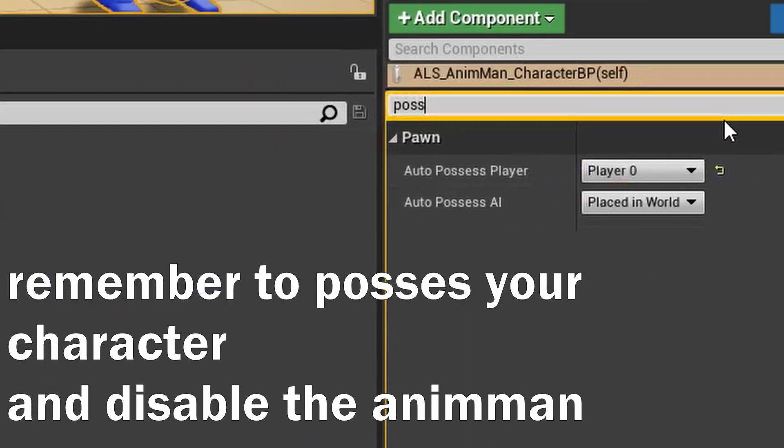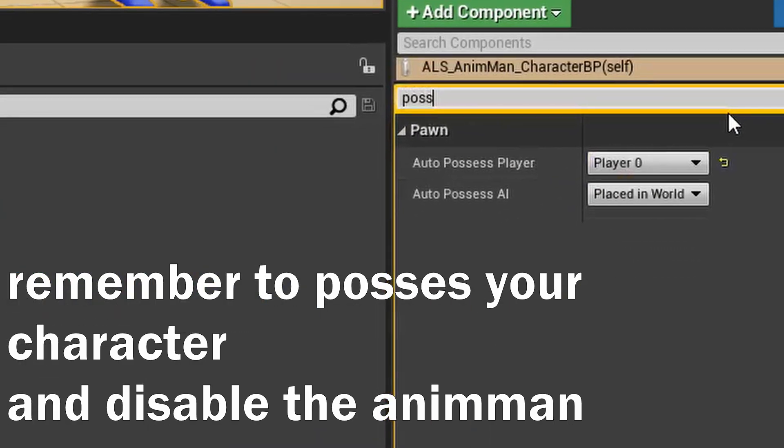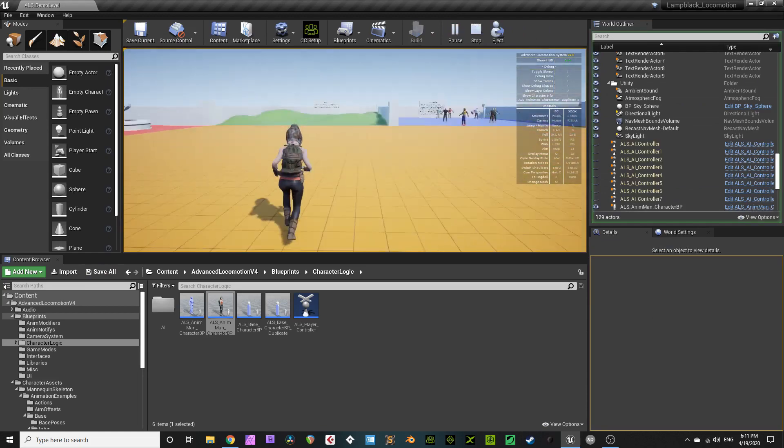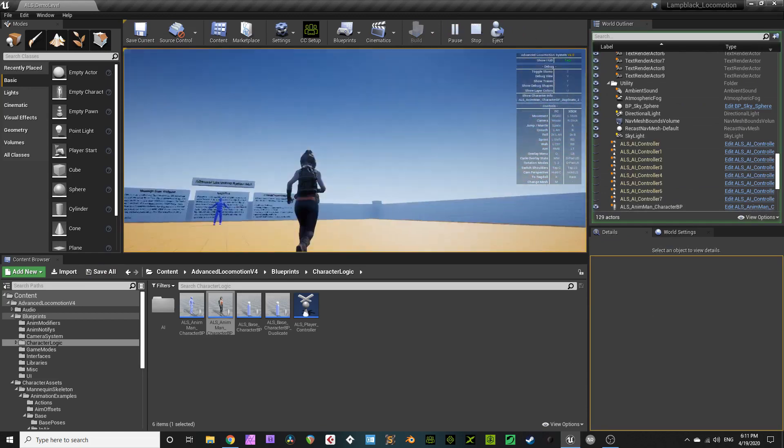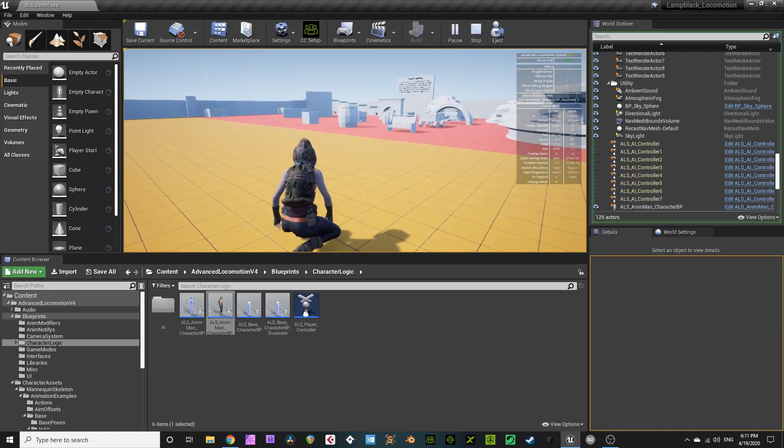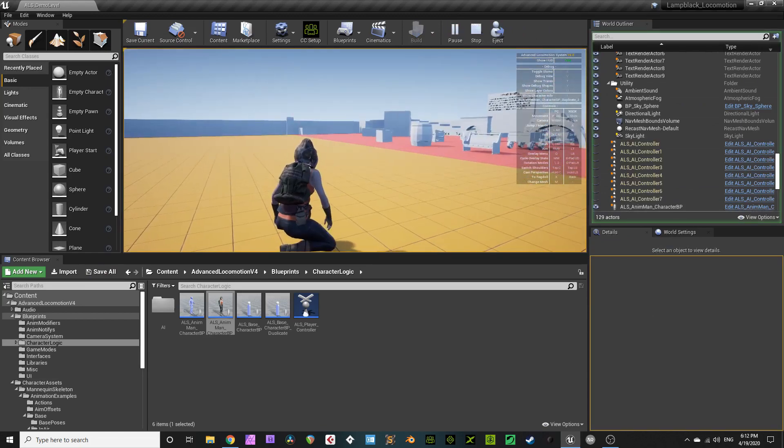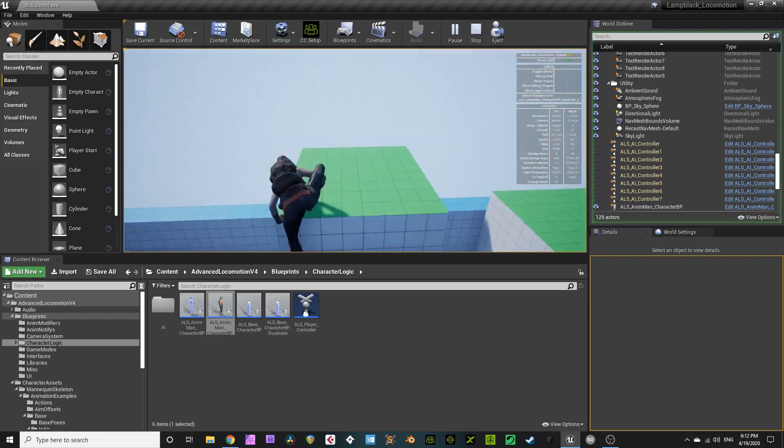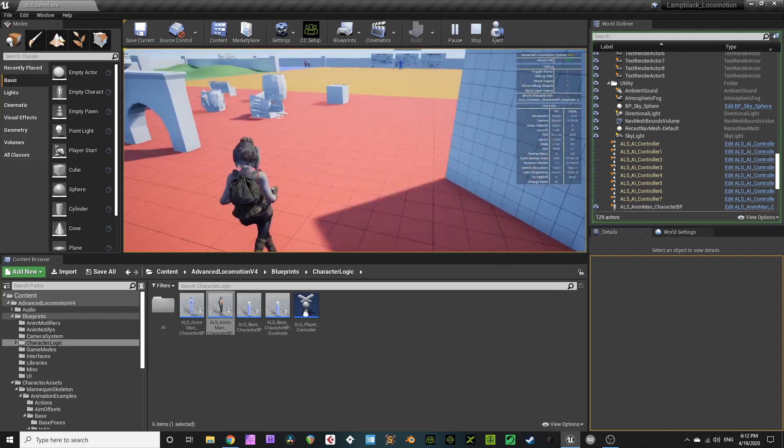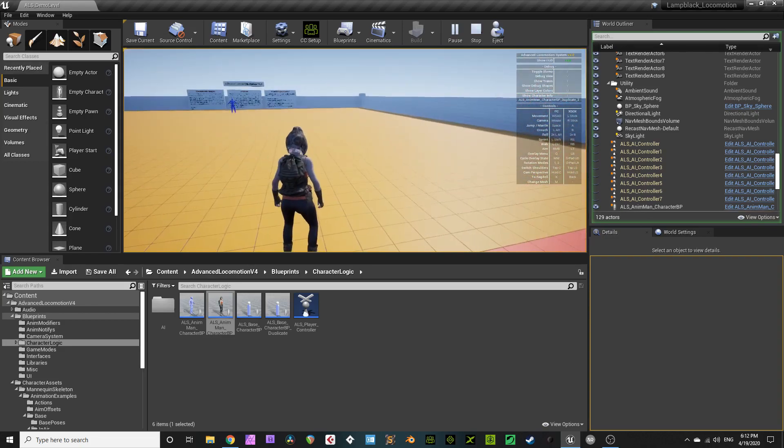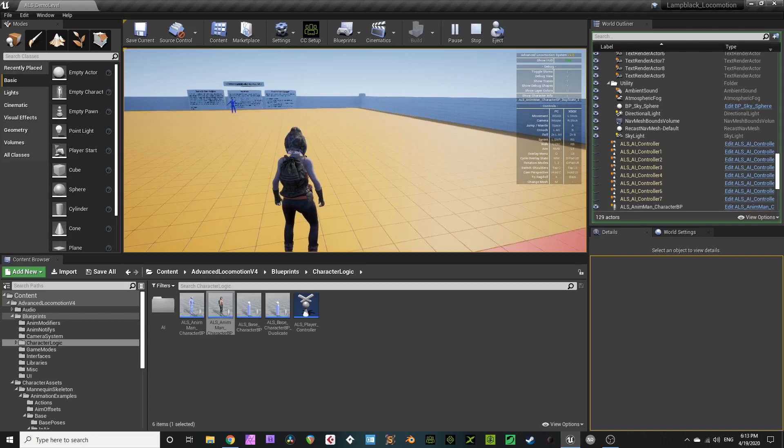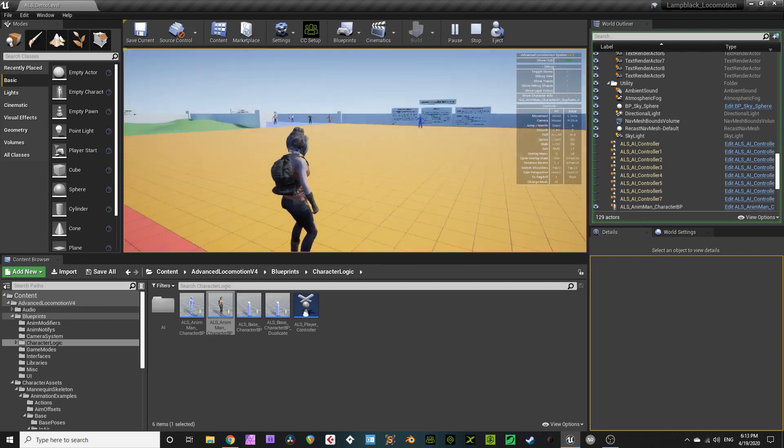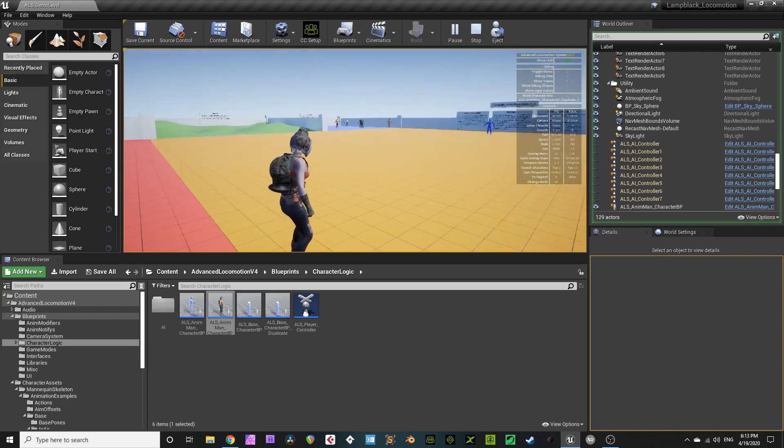But you'll notice we broke the AnimMan examples. That's because we stole their skeleton. If you want them to work, you can retarget back to them, that's up to you. But now, this is your Character Creator 3 base, and presumably you'll rebuild those AI characters as CC3 characters. So, godspeed on your journey, friend. You'll figure it out.